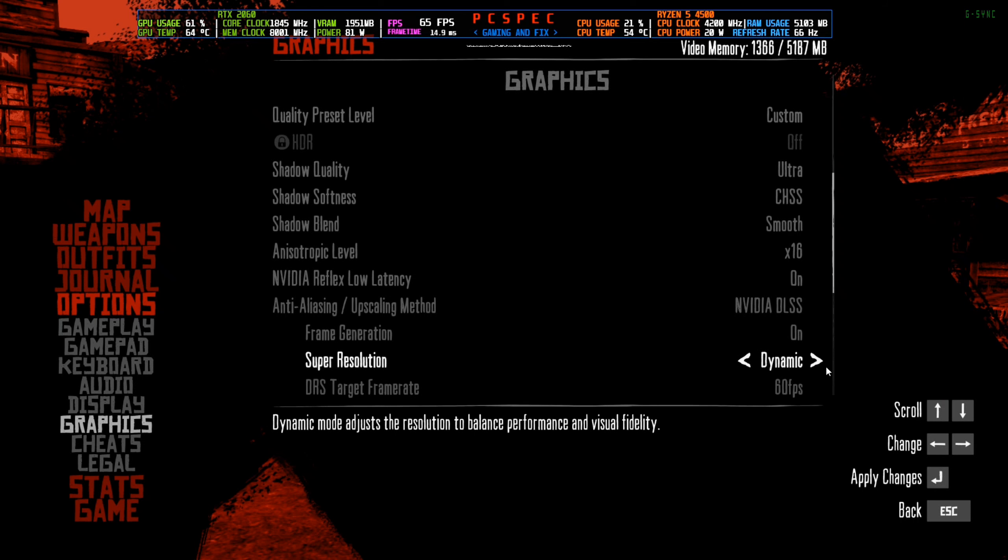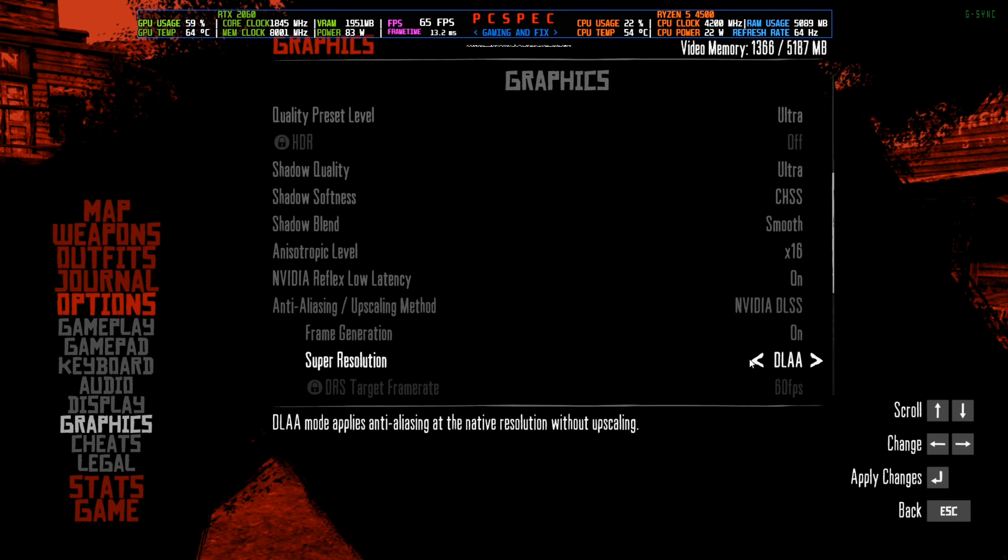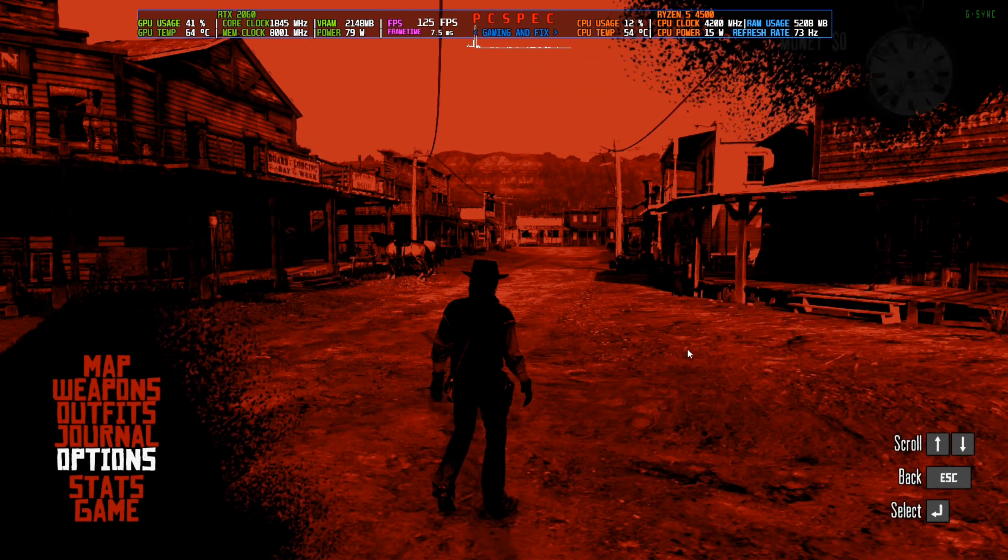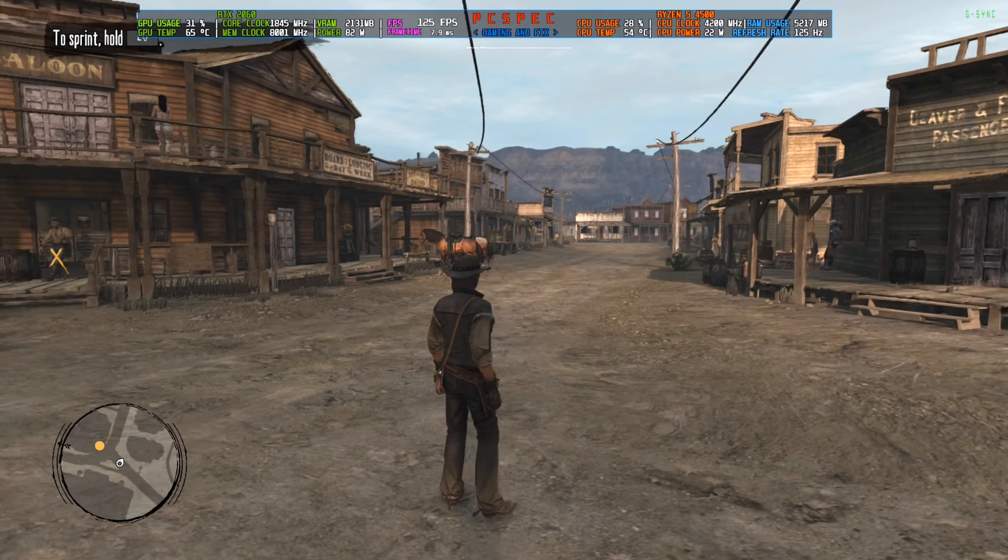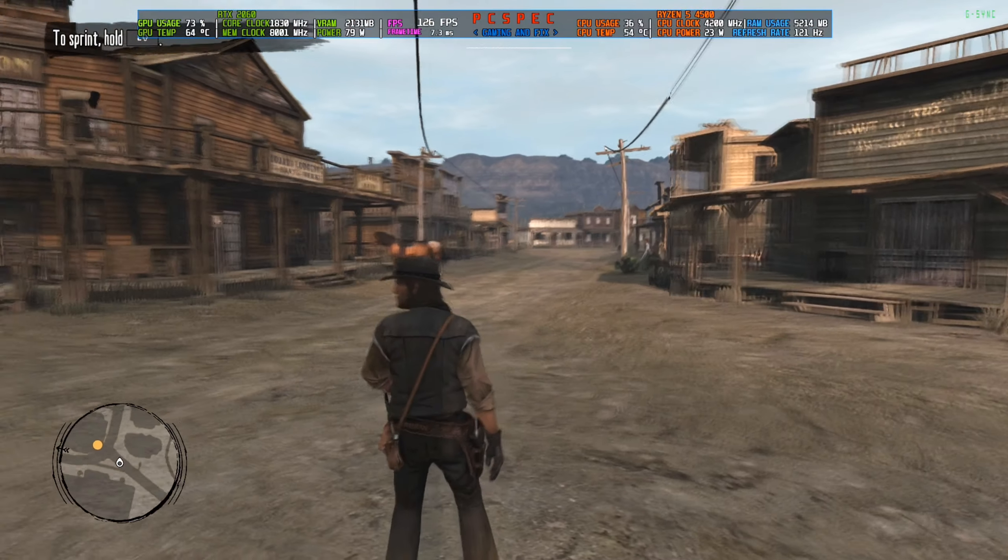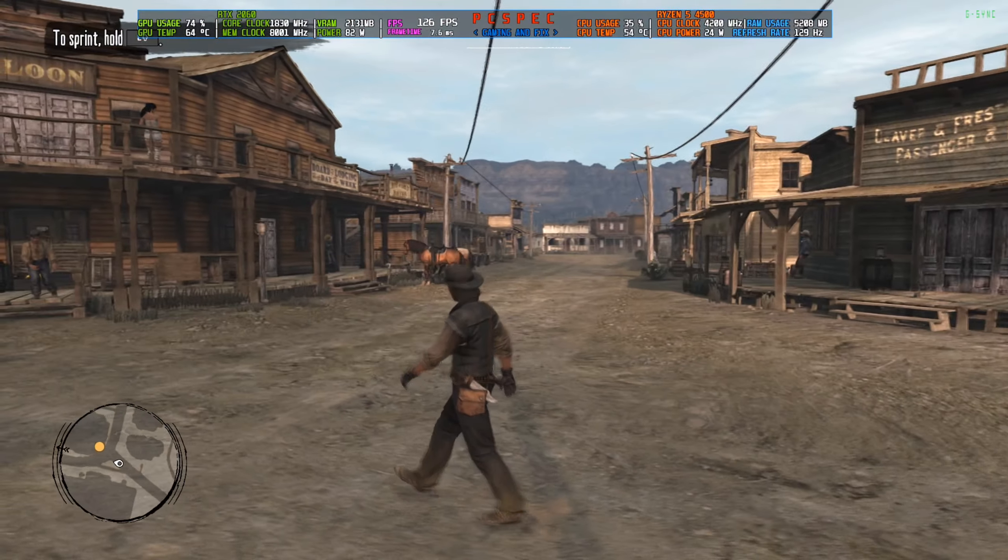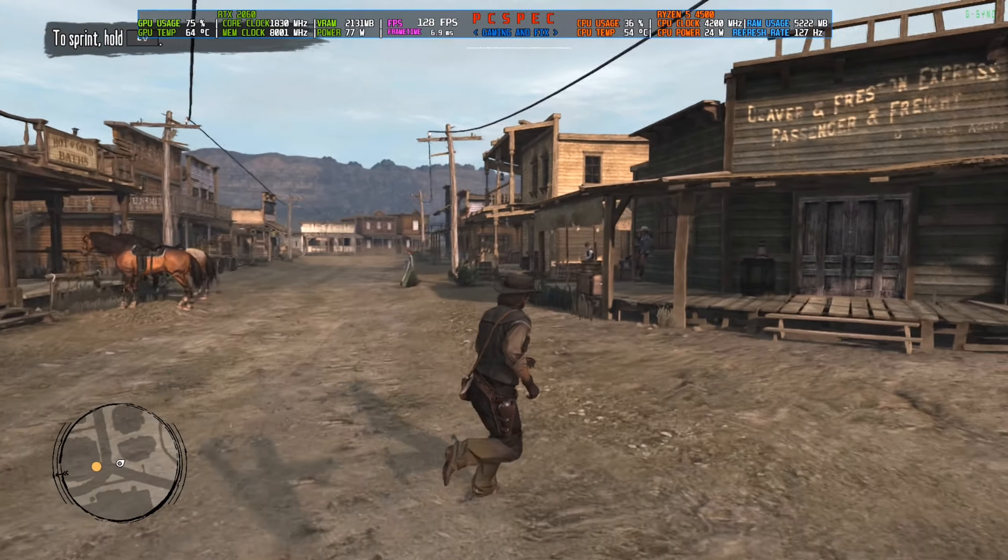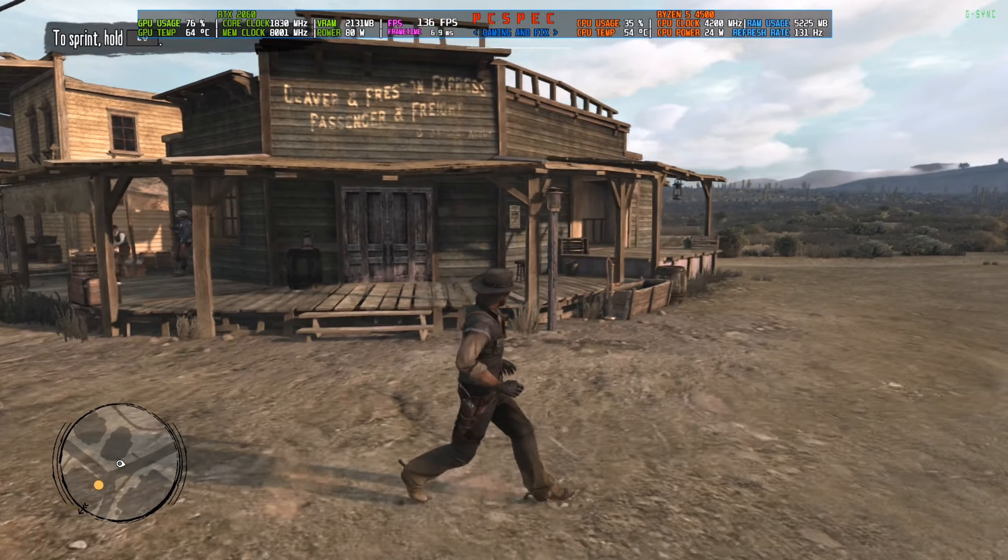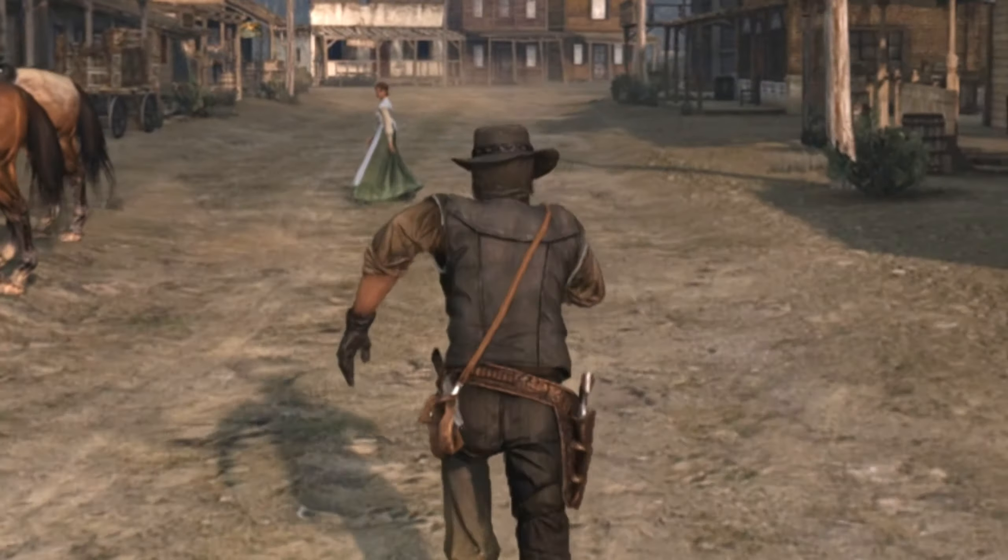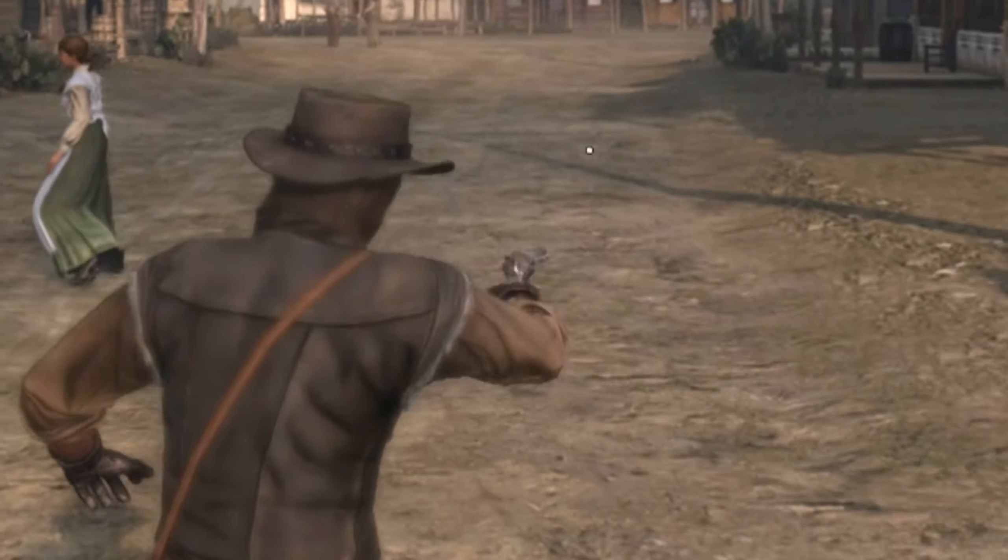I've turned on frame generation. I'm going to set DLSS on quality for now. Let's get back into the game. There we go, now the FPS has boosted from 50-60 to 100-140.